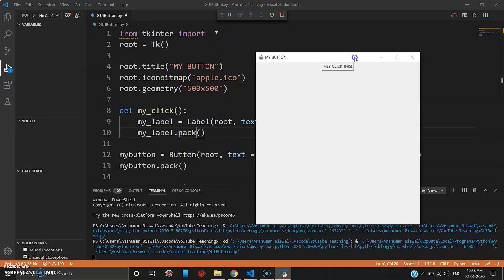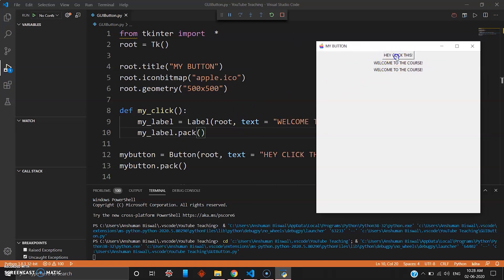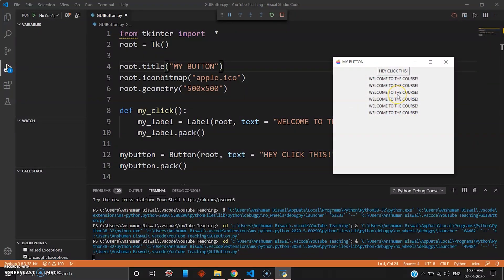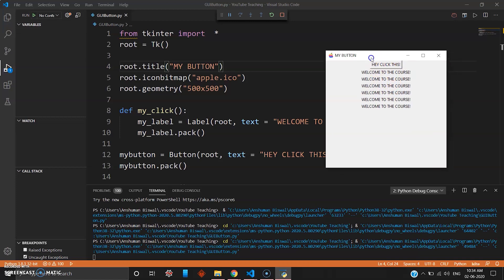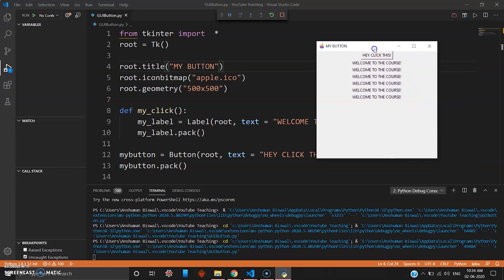Running the program, here we have the button — and when you click it, boom, you can see the welcome message text appear. You can click it multiple times and it keeps showing the same thing. To be honest, this looks really boring — who likes black and white? So let's learn how to add background and foreground color to the button.